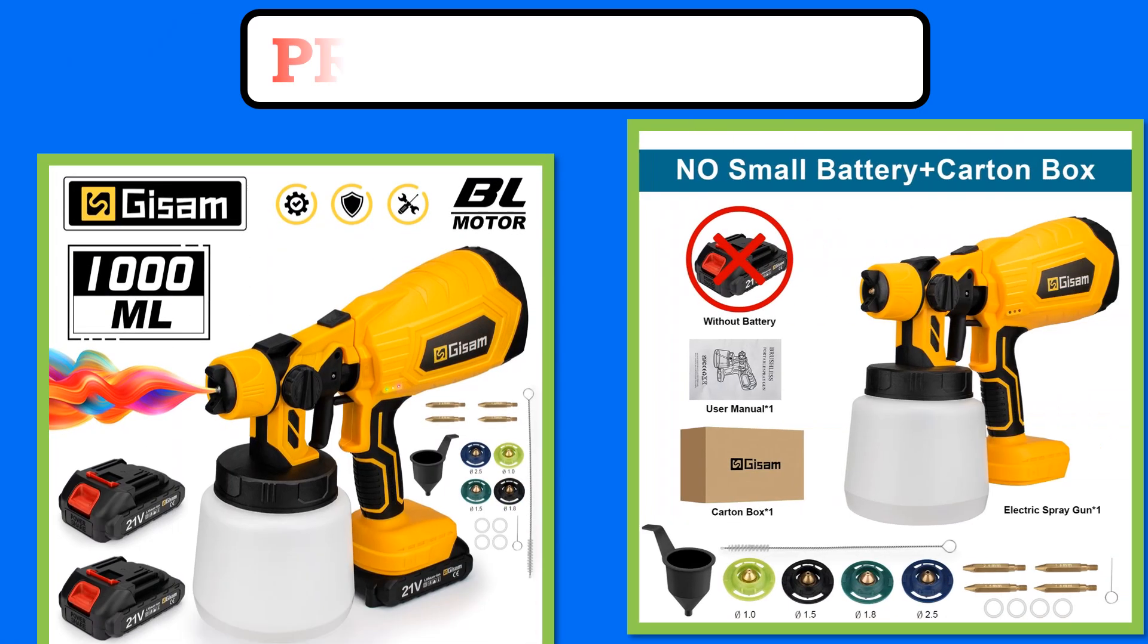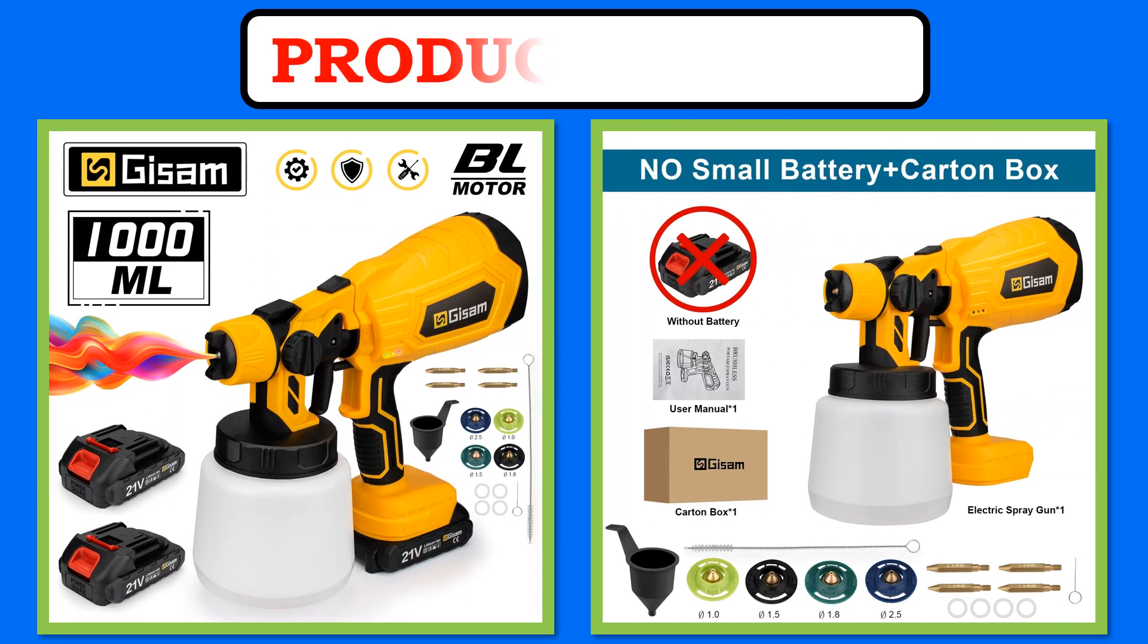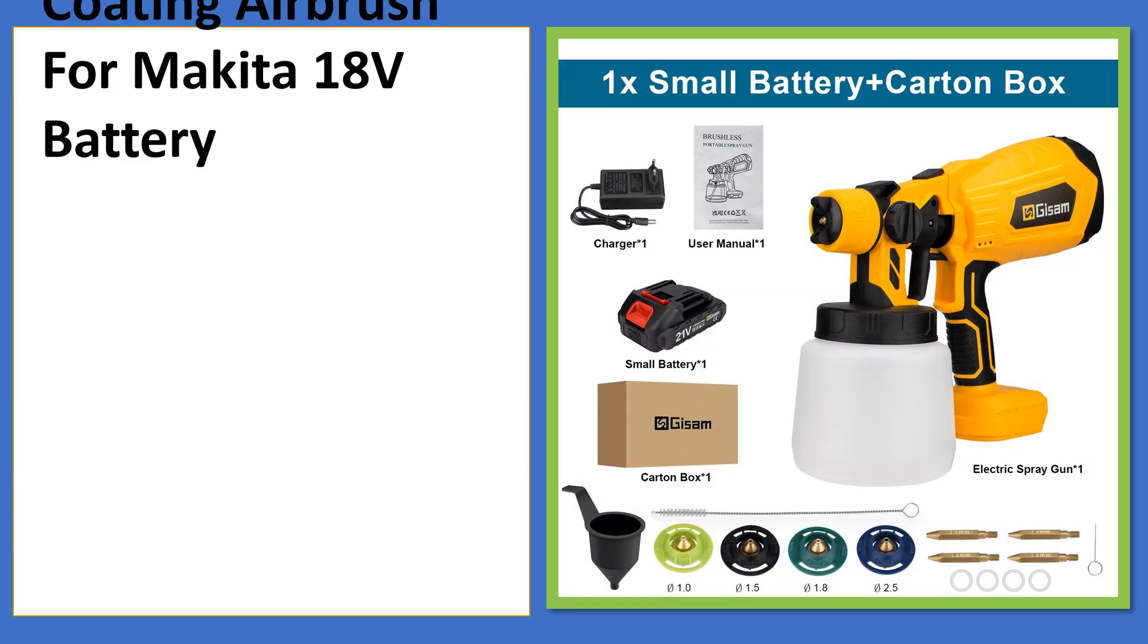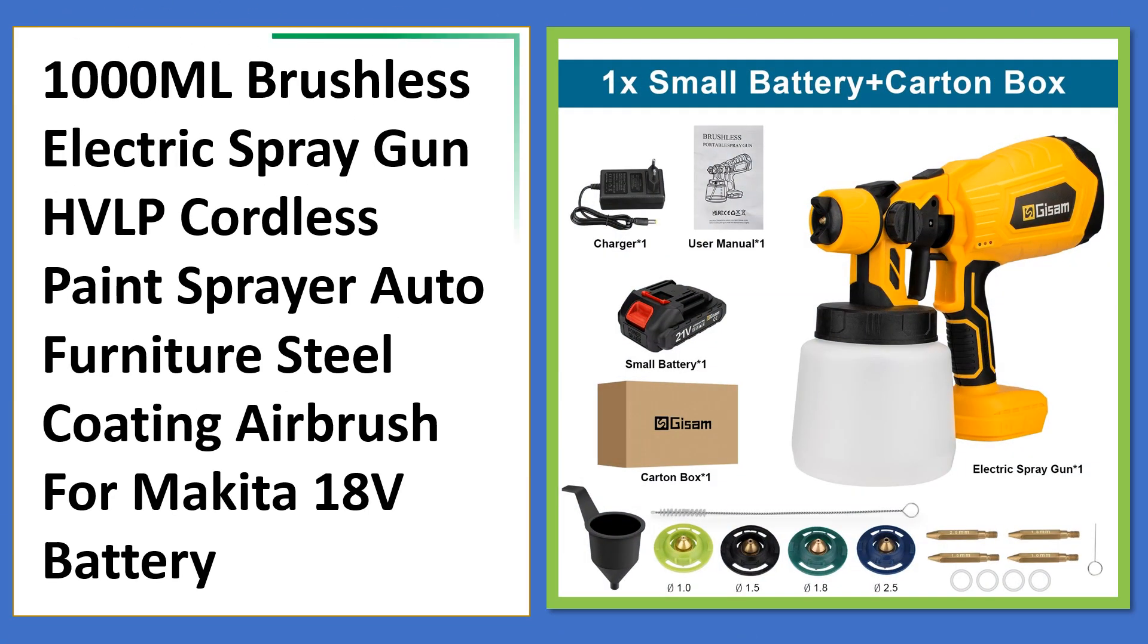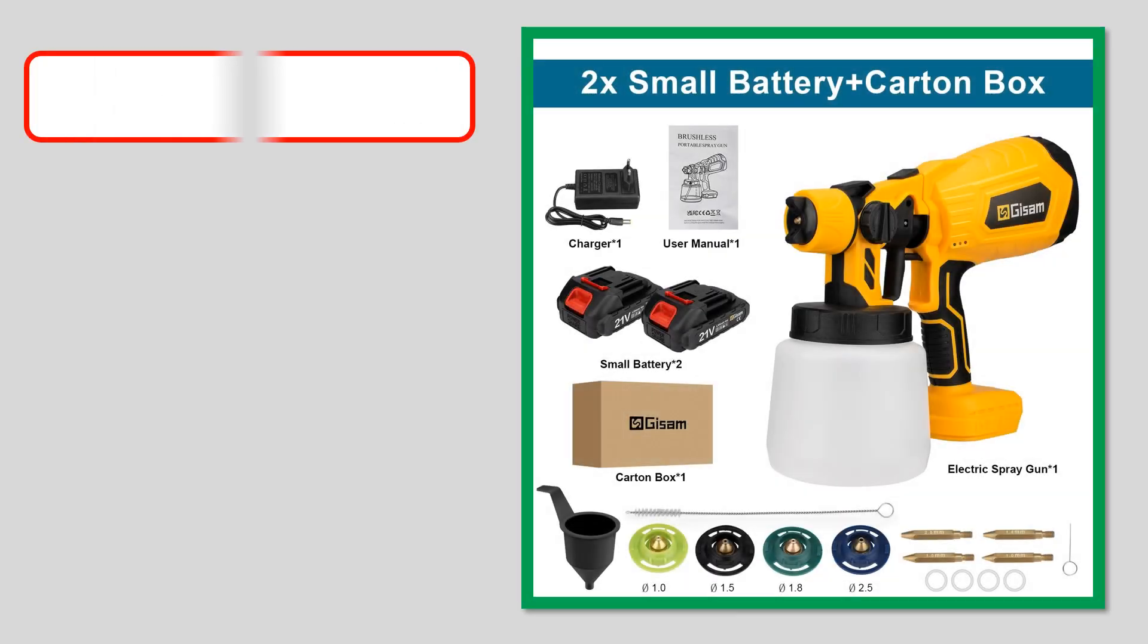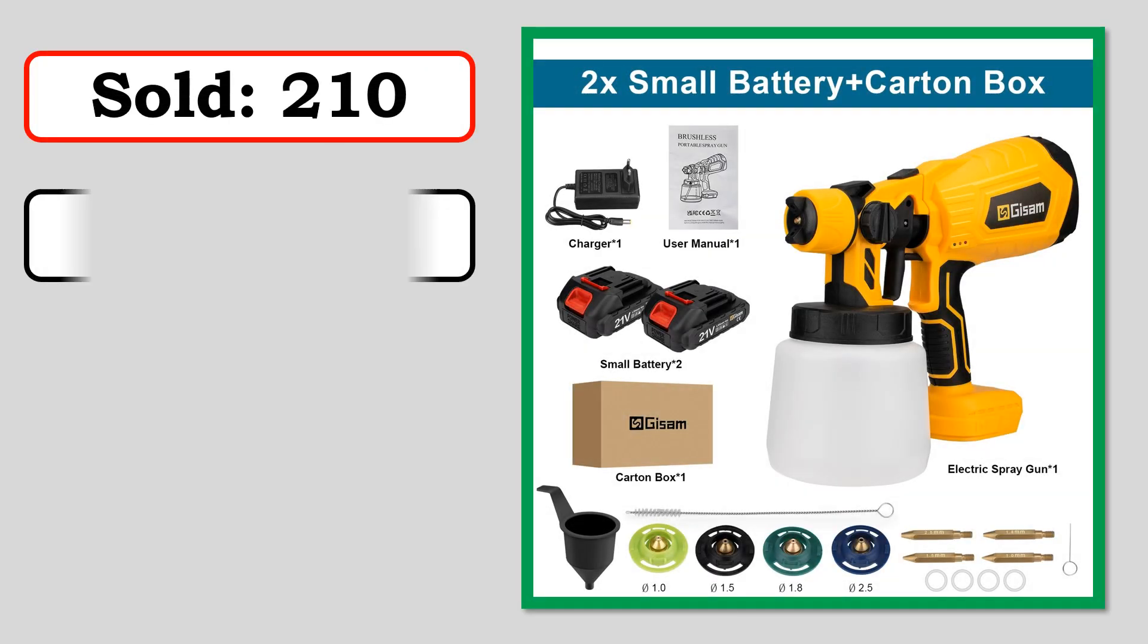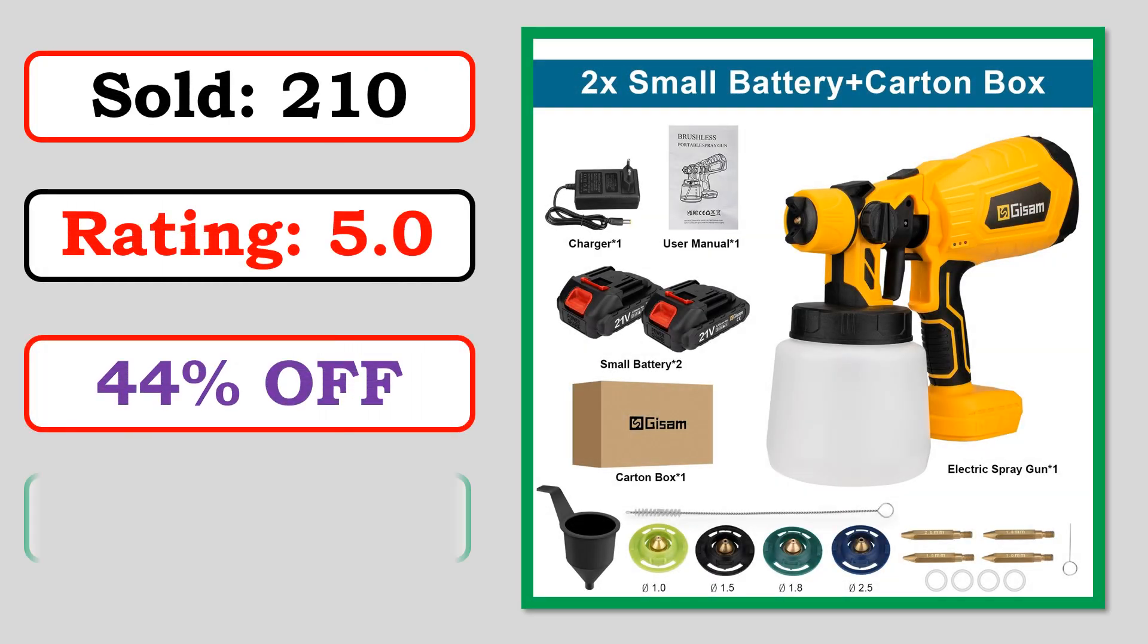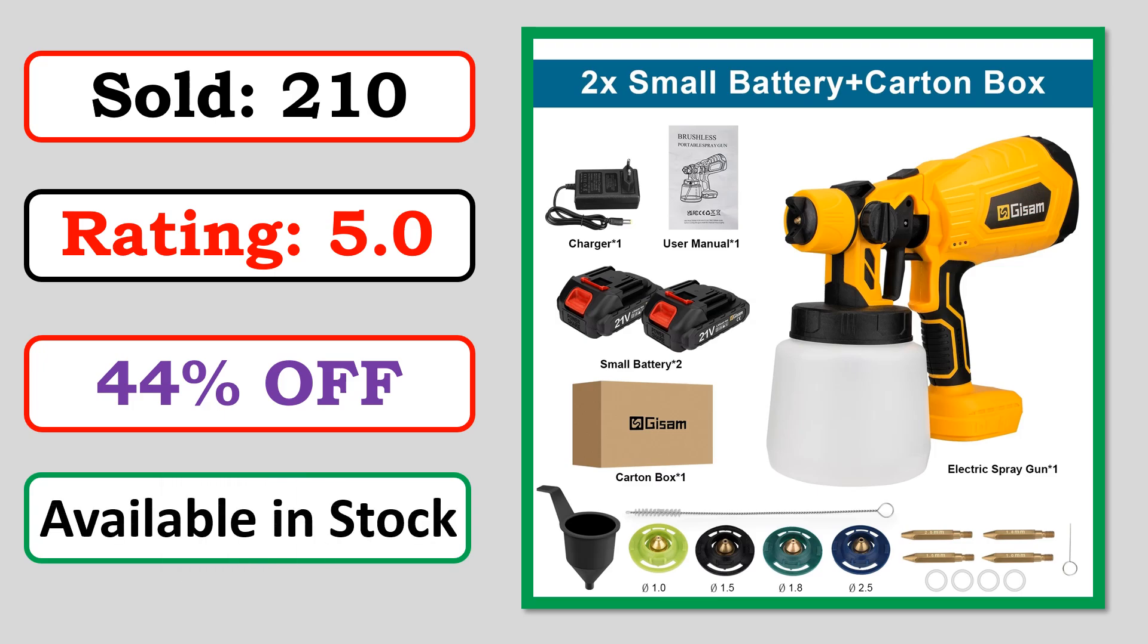At number 4. Product images. Best quality product. Sold. Rating. Percent off. Available in stock.